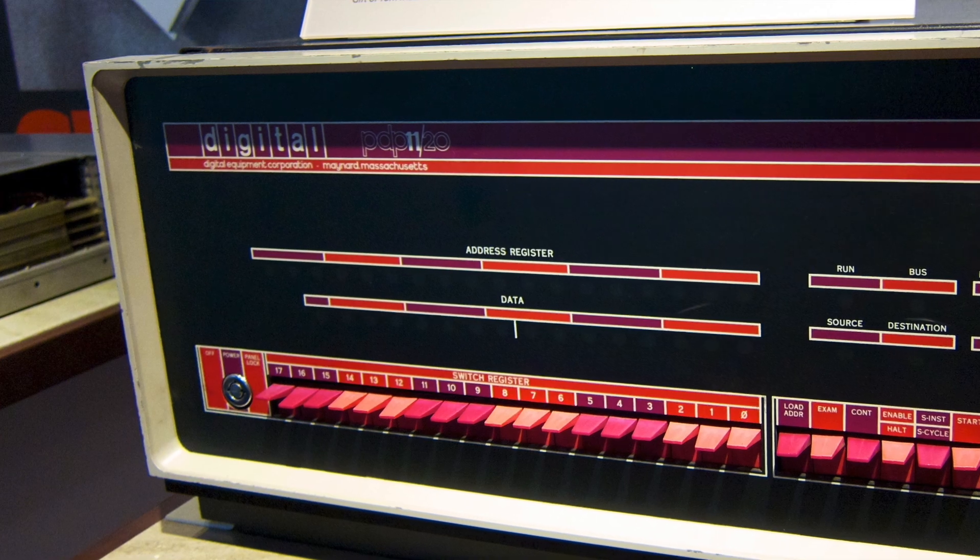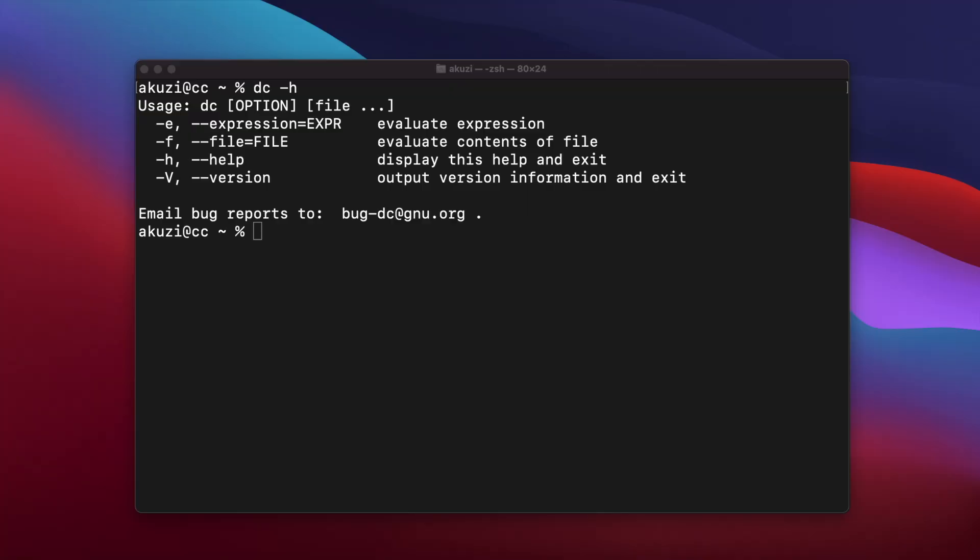And the original version of DC supported just integer math. But later, Morris worked with Lorinda Cherry, another early Unix developer at Bell Labs, on enhancements for DC, as well as BC, the basic calculator, to support floating-point arithmetic and other functions.